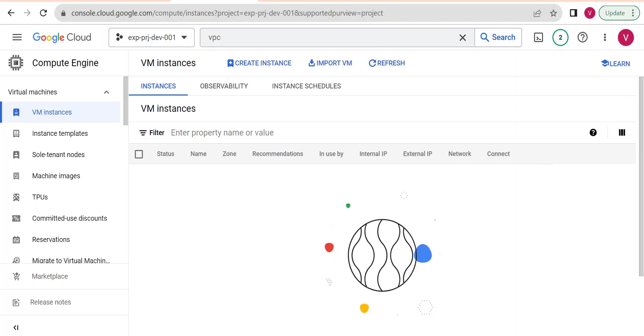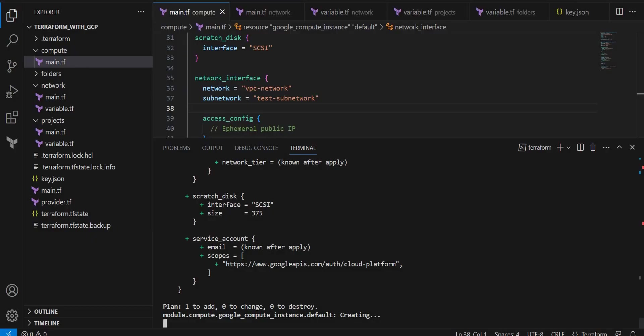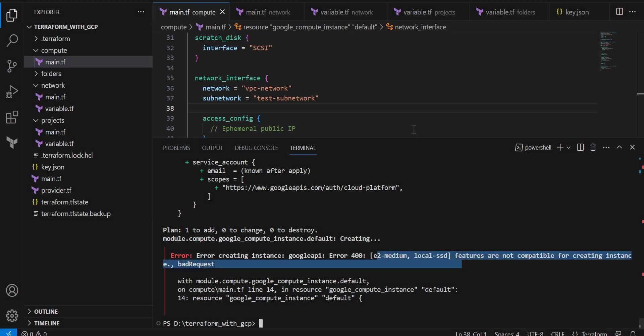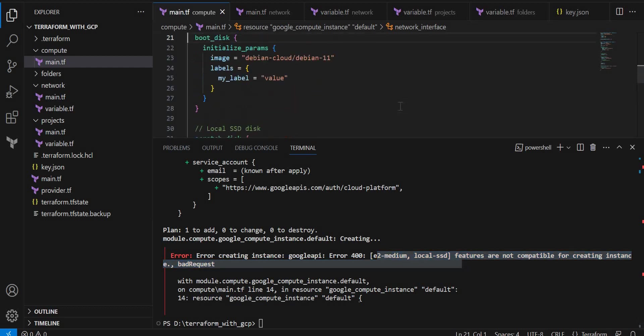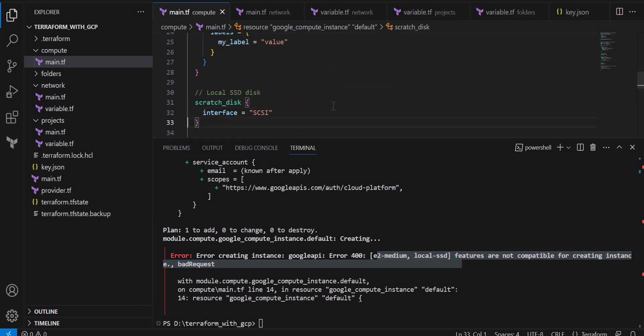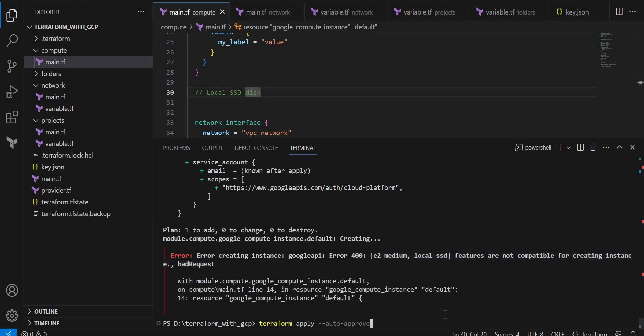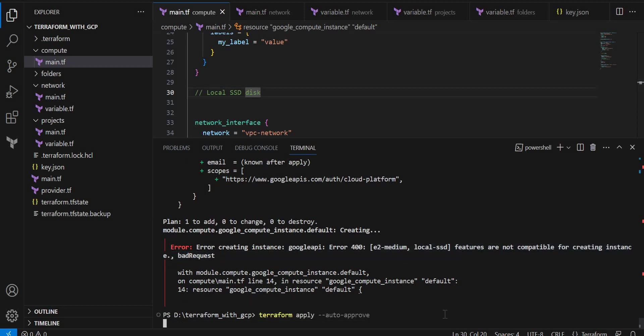Not yet, and again we got an error. What is it saying? E2 medium local SSD feature not compatible. Where have we mentioned local SSD? Okay, so this is not required. We don't want local SSD. This is a very costly feature. And I will again do terraform apply.